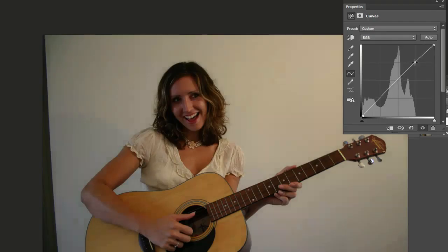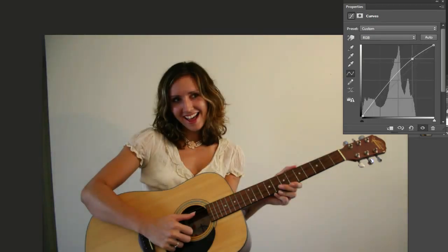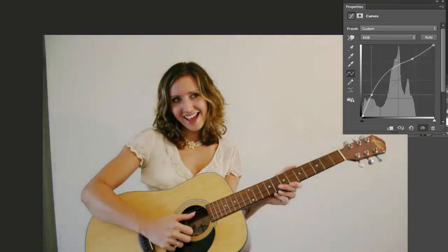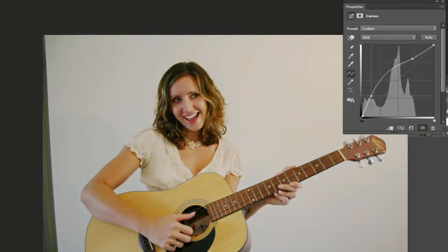With this photo, I think we need to add two points manually — one up here and one over here, pulling a little bit to the left. That really brightens up those dark areas and dark colors, and I think that looks pretty good.